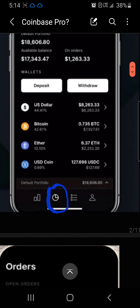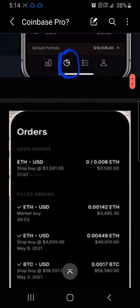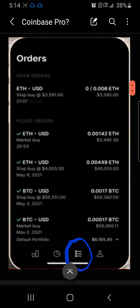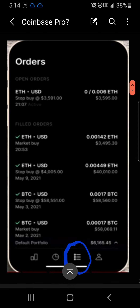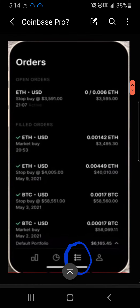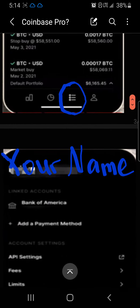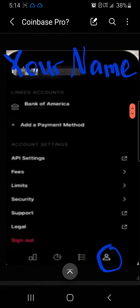Next, on the Coinbase Pro app, you'll touch the three lines at the bottom, which I have circled on this screen. This will show you all the orders that you have waiting to take place.